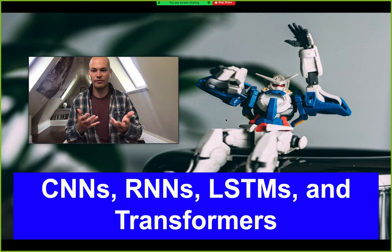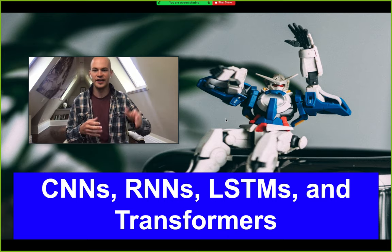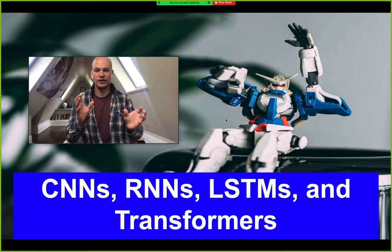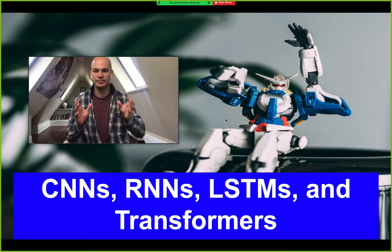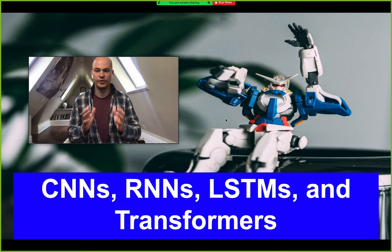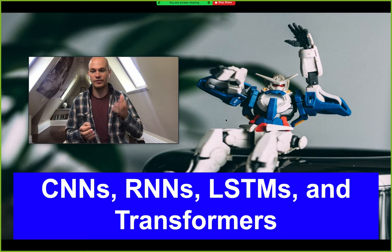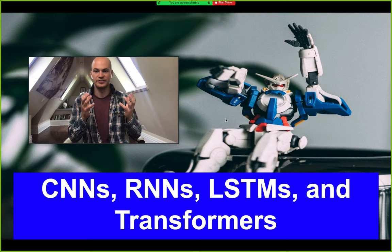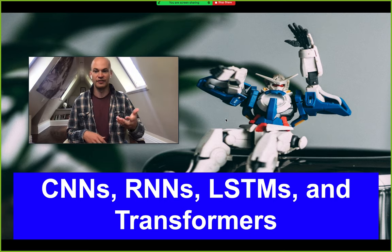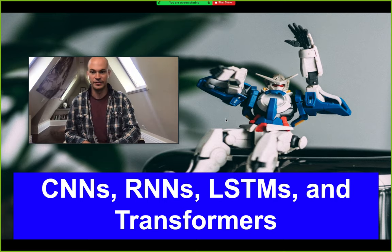Hey everyone, this is Jacob from Roboflow, here today to talk about CNNs, RNNs, LSTMs, and transformers. Today we're going to look at the roadmap of how research in deep learning and neural networks has evolved over the years to get us to the transformer architecture, and talk about how the transformer architecture is starting to get into computer vision and why you should be paying attention to the new transformers being released into the vision field and where they came from in terms of research.